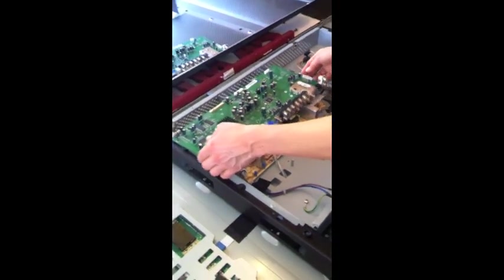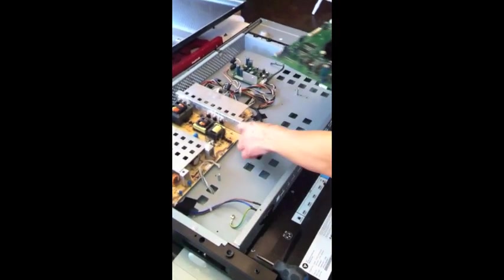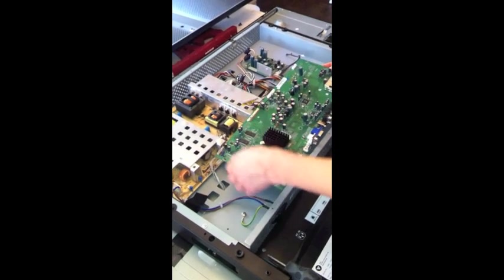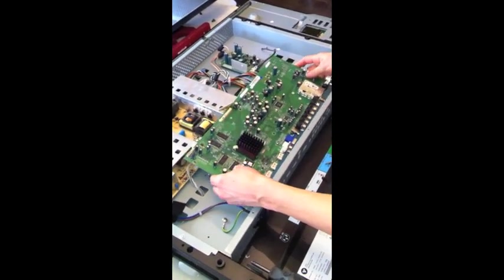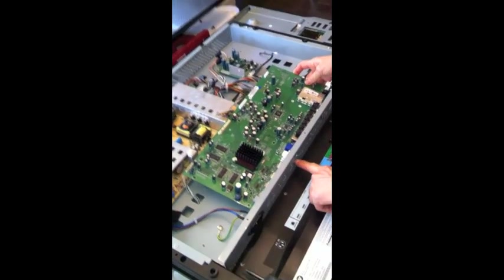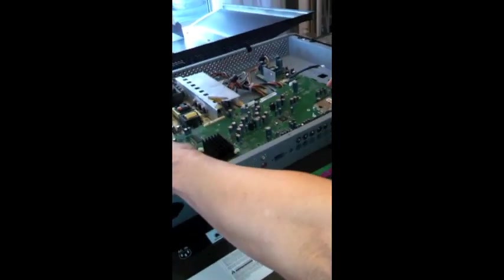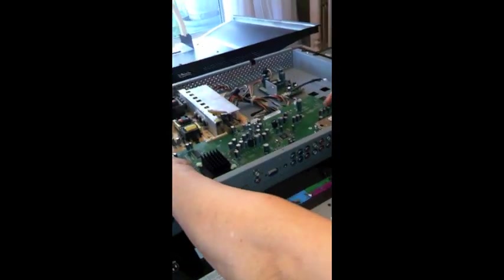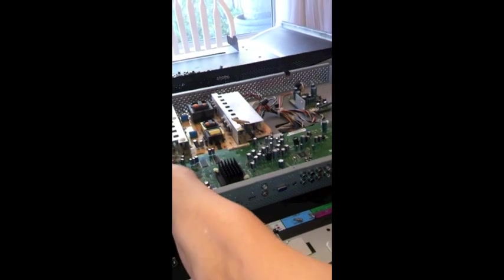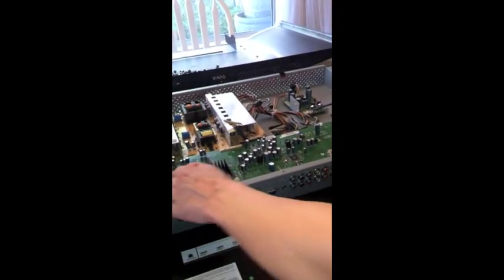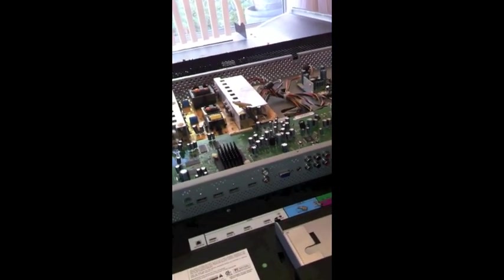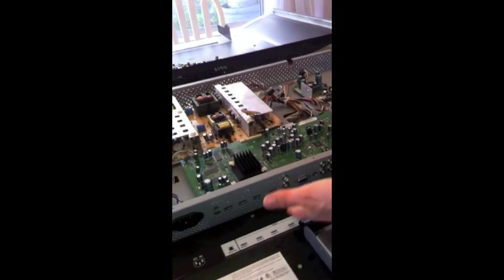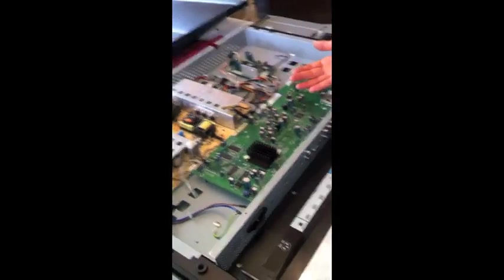Now all we have to do is just retrace our exact same steps. And as you can see when you come down here, you can see that all this, this component just fits exactly how the old one was right there. Now all we have to do is just start reattaching and replugging in where we left off and attach our screws. It was that simple.